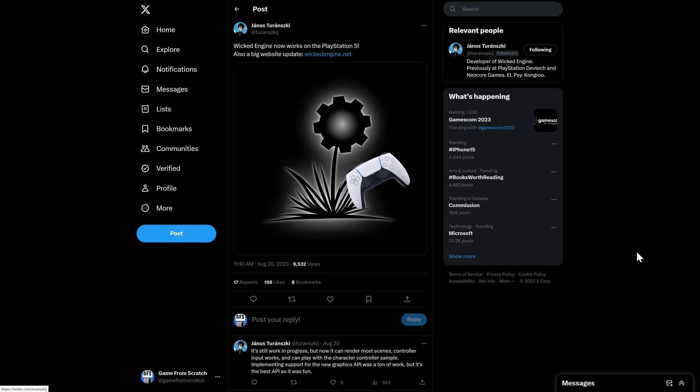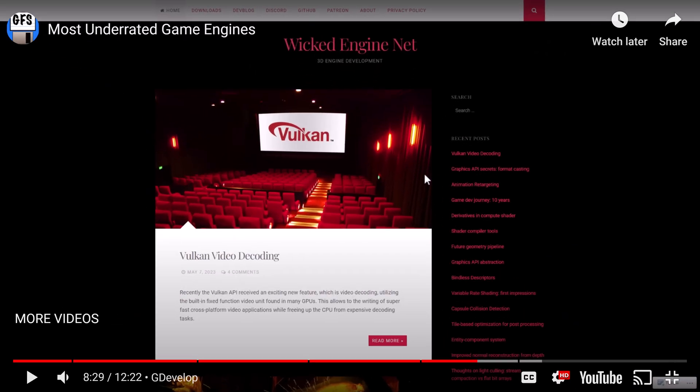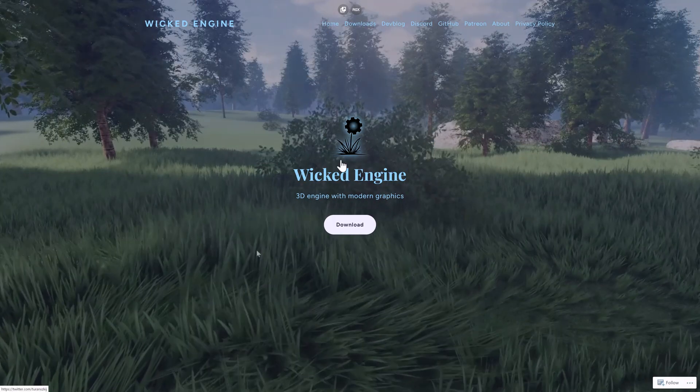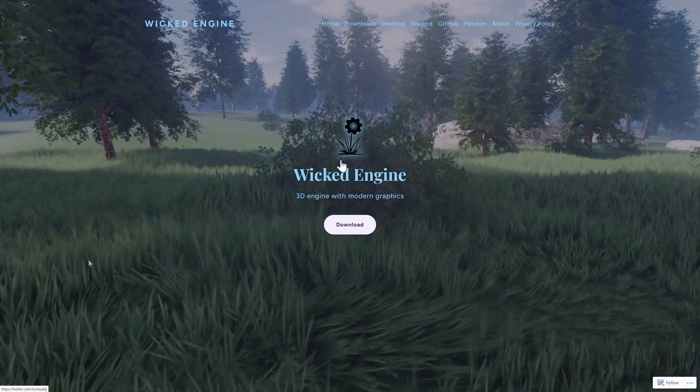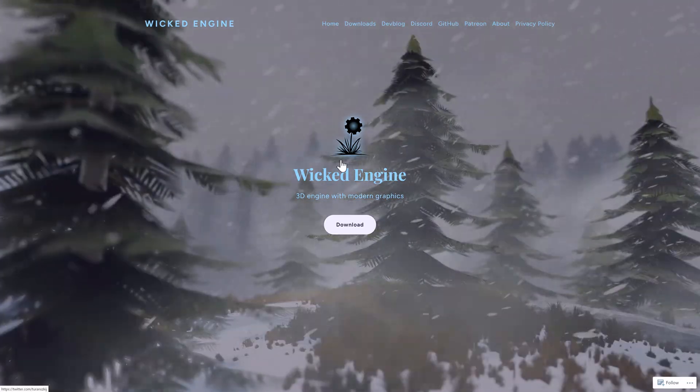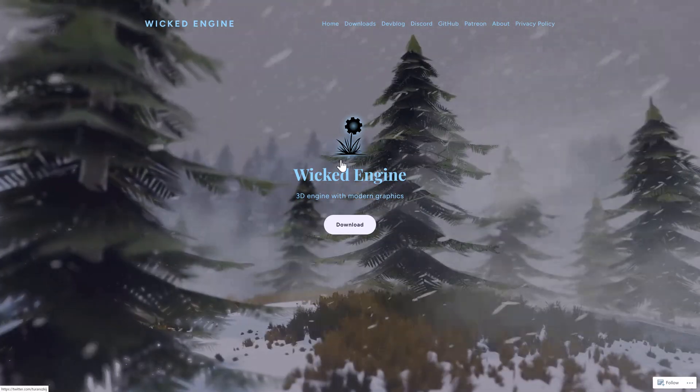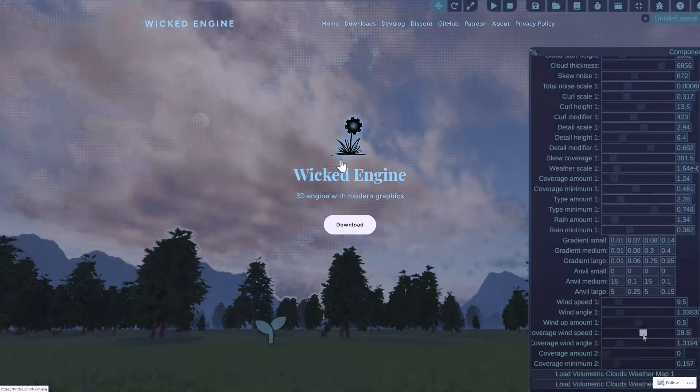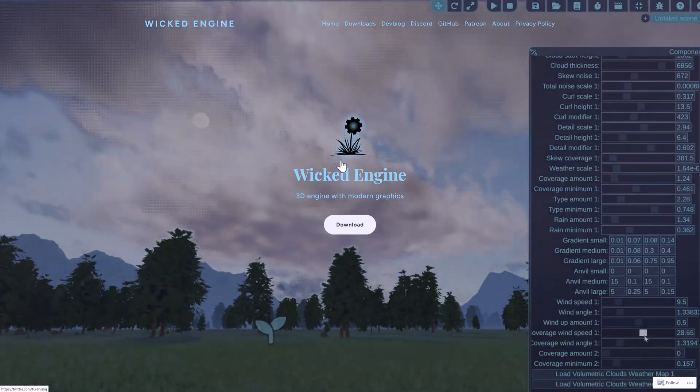Now another thing is you'll notice there's also a big website update. When I did the underrated game engines, I said part of the reasons why it's probably underrated is because it has a website that only a mother could love. If you watch that video, there's a shot of the website in it, and you'll know exactly what I'm talking about. Well, the nice thing is it now has a much prettier website. So if you want to go ahead and check out Wicked Engine, it has a more appealing entry point to it.